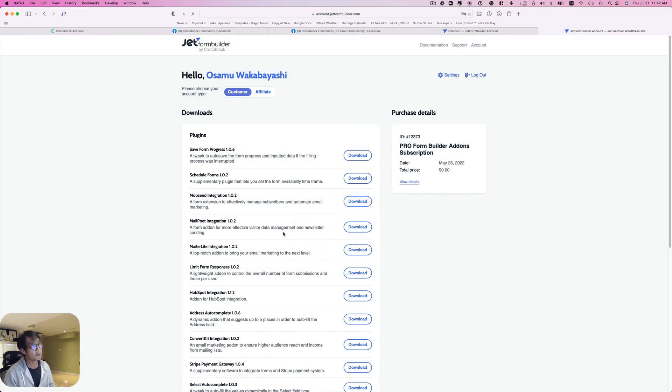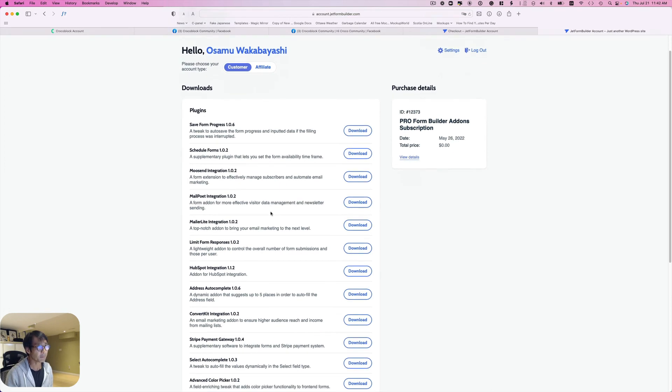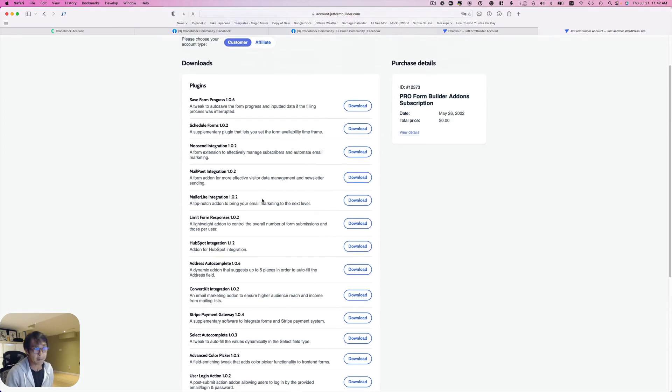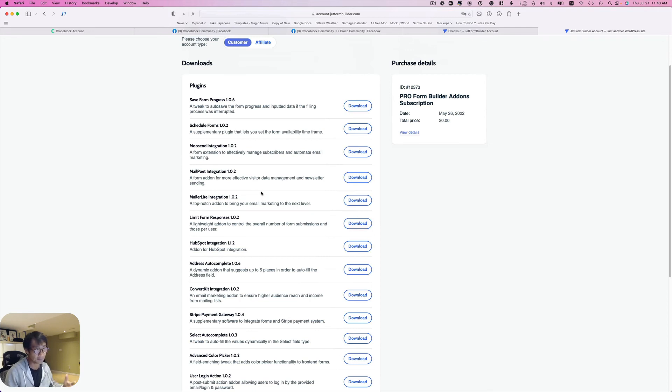So now you see all the add-ons here. It's kind of confusing, but that's how I did it, how I got all the plugins for free.